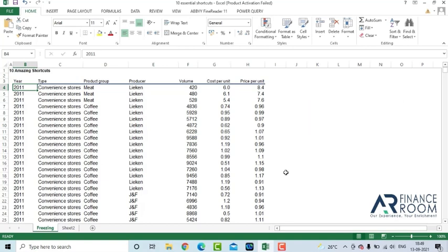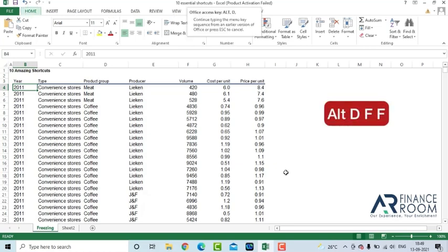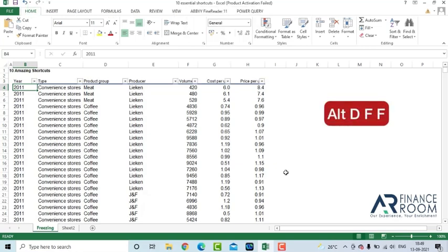Next, if I am into this table and I have to apply a filter on this table, how would you do that? The shortcut to apply the filter is Alt D F F.